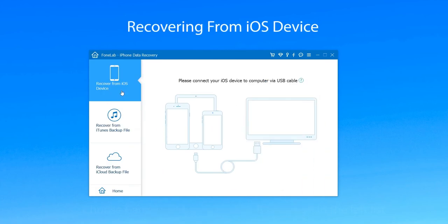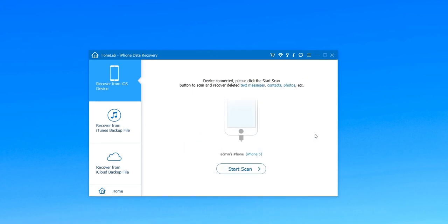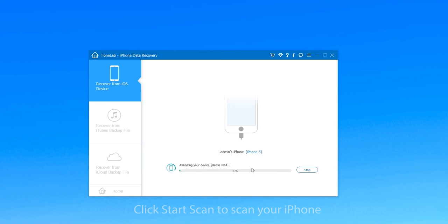The first way you can recover deleted photos is recovering from iOS device. Choose the first mode and then connect your iPhone to computer via USB cable. When the device is connected, you need to click Start Scan to scan your iPhone.